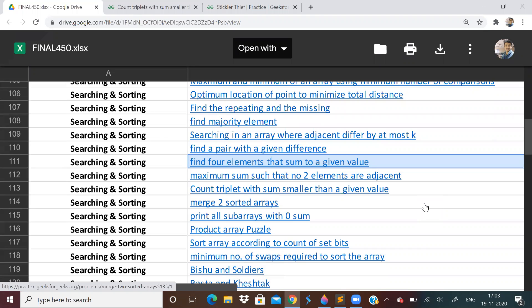And also the questions link, the sheet, whatever sheet is visible in the screen, you will find in the description. And whatever solutions I have written, that also you can find.